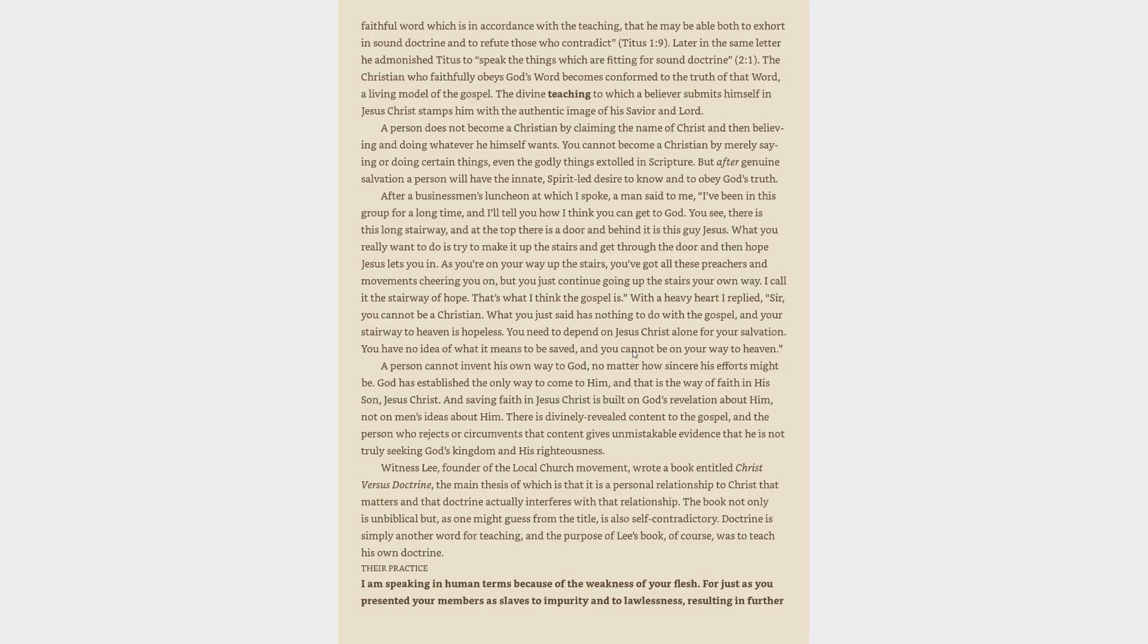Witness Lee, founder of the local church movement, wrote a book entitled Christ vs. Doctrine, the main thesis of which is that personal relationship to Christ matters and that doctrine interferes with that relationship. The book is not only unbiblical but self-contradictory. Doctrine is simply another word for teaching.